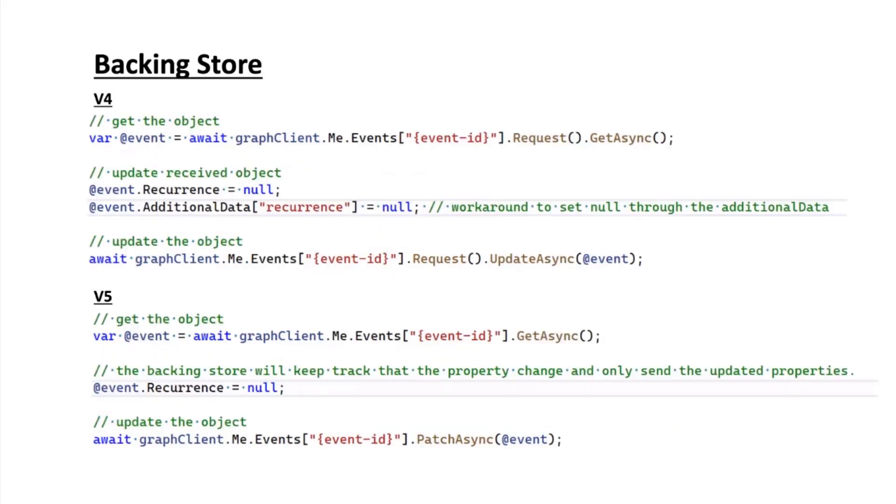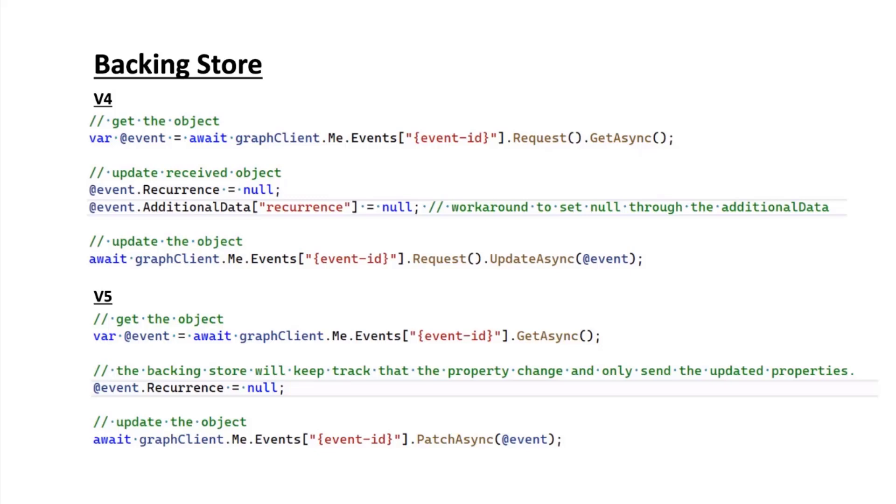The next thing I wanted to talk about was the backing store. The backing store enables dirty tracking of changes in various objects. With version 4 of the SDK, in a scenario where you're trying to disable the recurrence of an event, you fetch the event and then set the recurrence property to null and send it back. You'll notice that really won't work because the serializer won't send out null values.